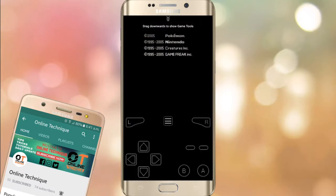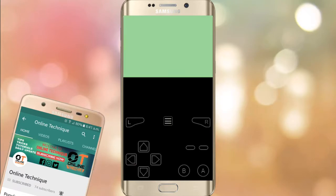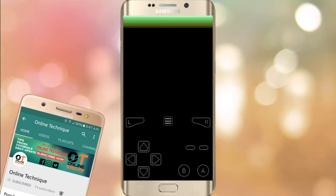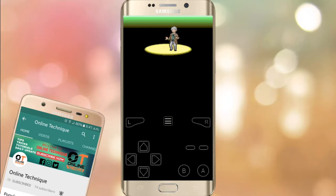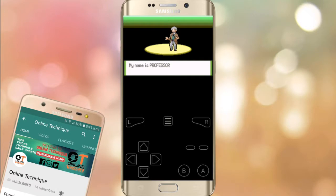This is the full version of Pokemon Glazed — this is not the beta version. You can play this game and enjoy it. If you want the cheats for Pokemon Glazed, I'll cover that in the next video.